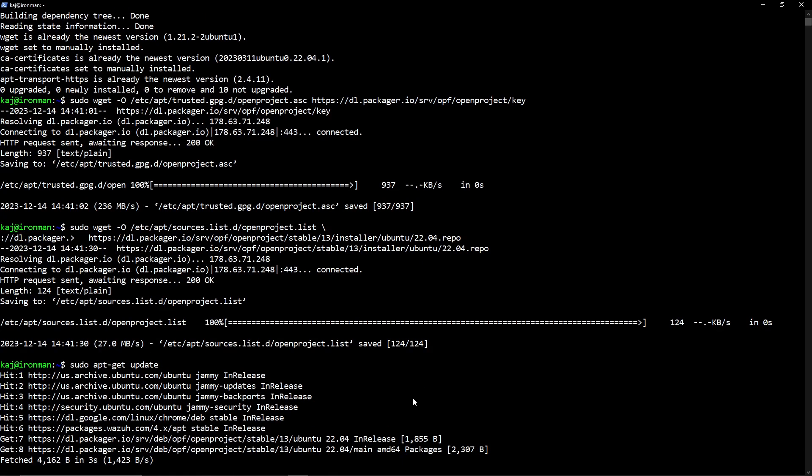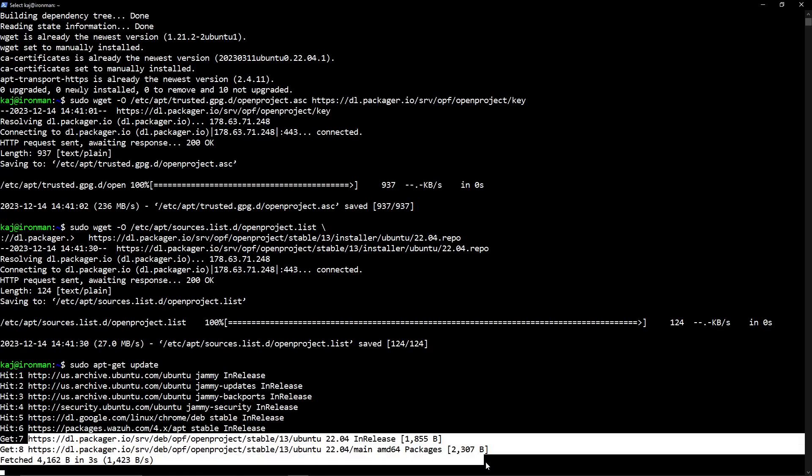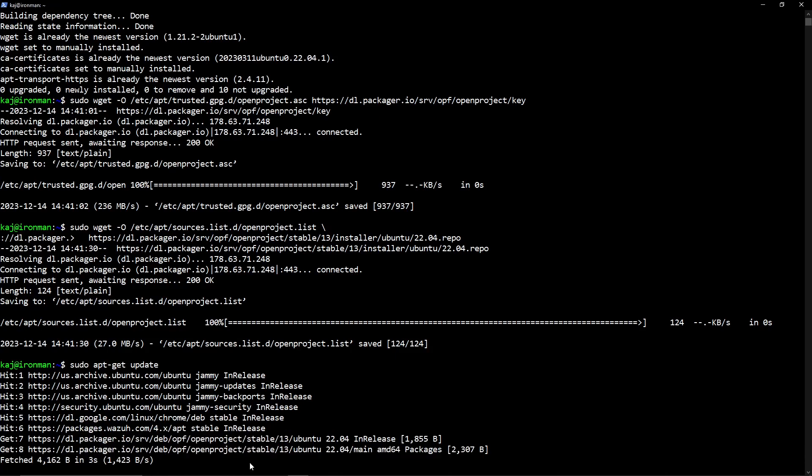Once that is done, again, we want to run sudo apt get update to update our repositories on where we're pulling from. And as you can see here, we now have the OpenProject added to our repository list.